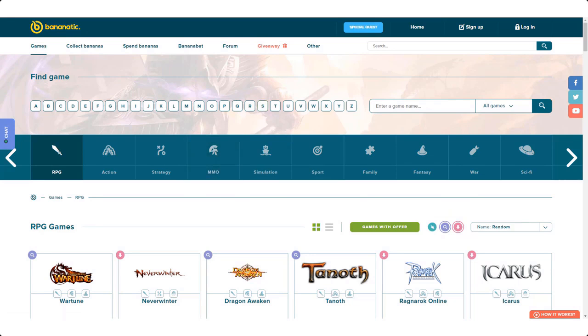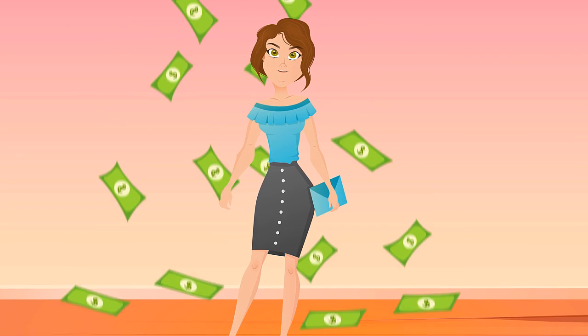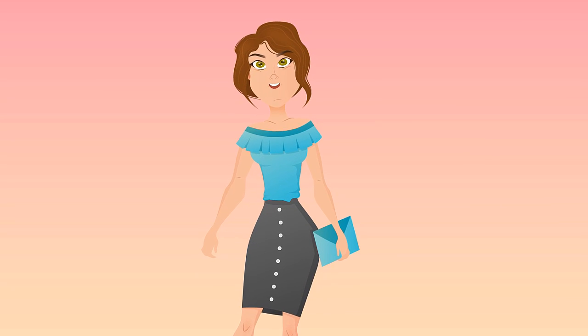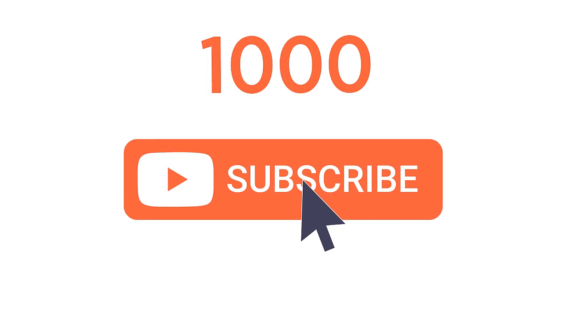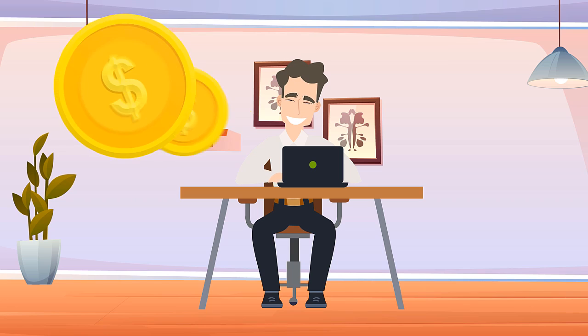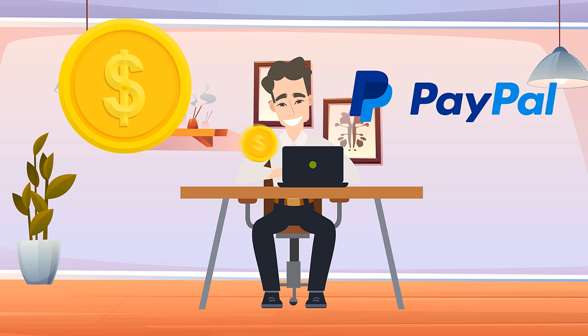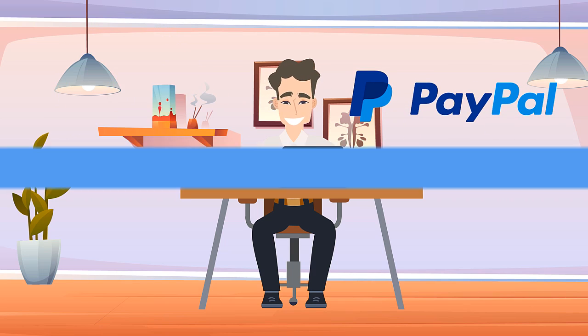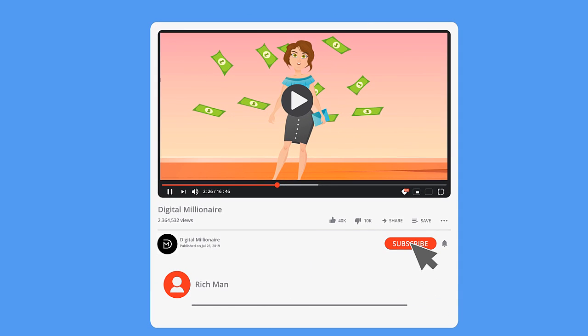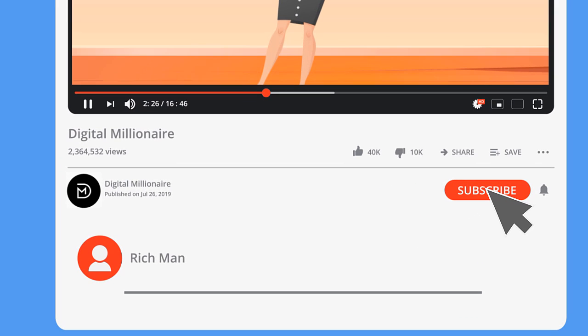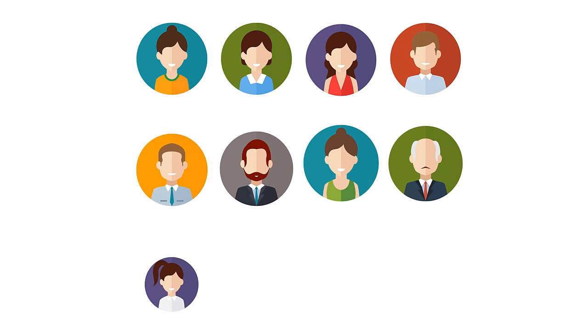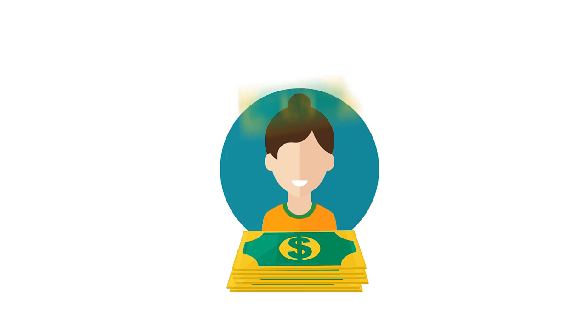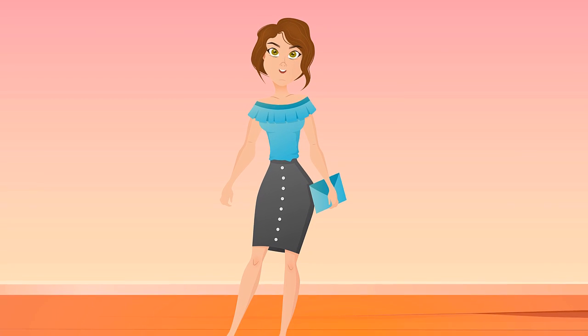What's going on future millionaires, just a quick reminder for you. Every 1,000 subscribers Digital Millionaire is going to be doing a new PayPal money giveaway. And to enter, all you need to do is be subscribed, like this video, and comment hashtag future millionaire down below. Every 1,000 subs, one lucky winner will be picked at random to win the money. Good luck to you all and now let's get back into the video.